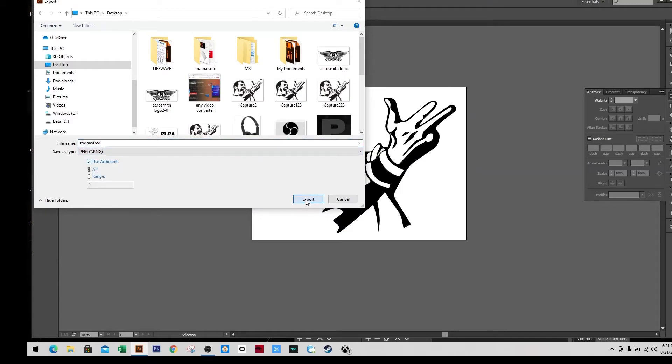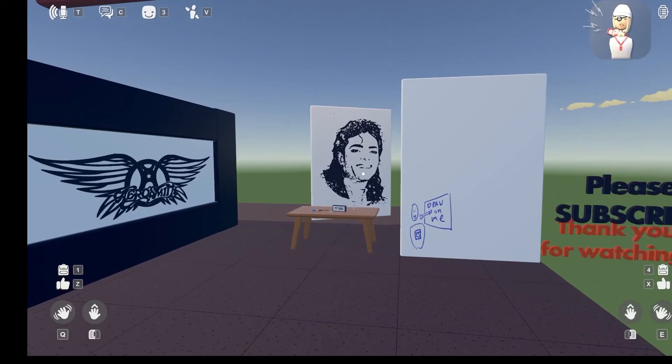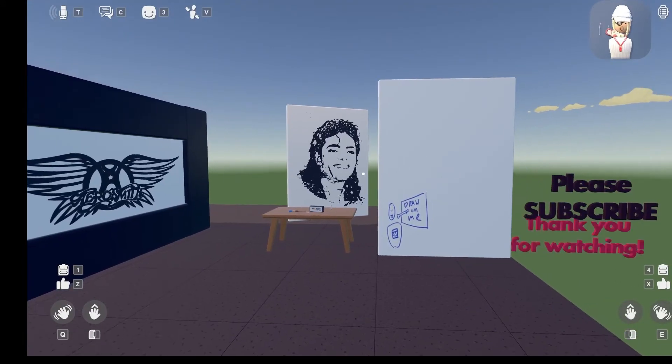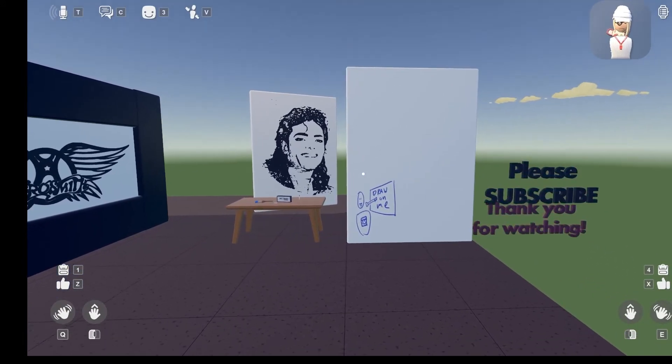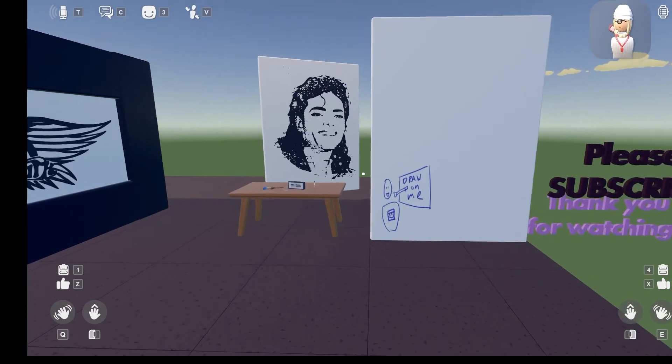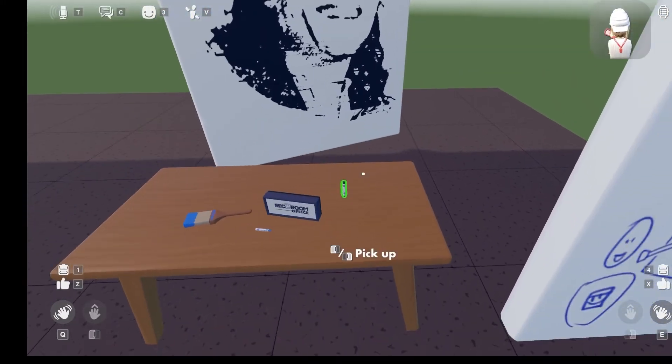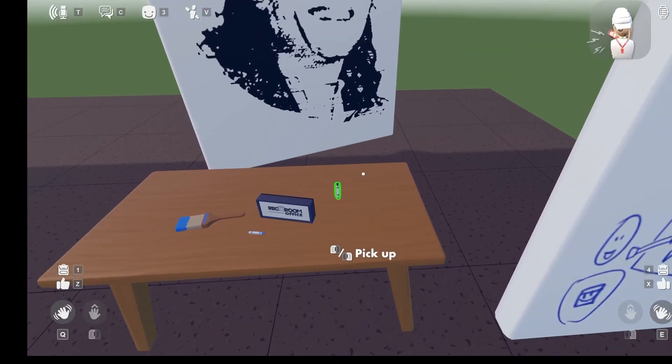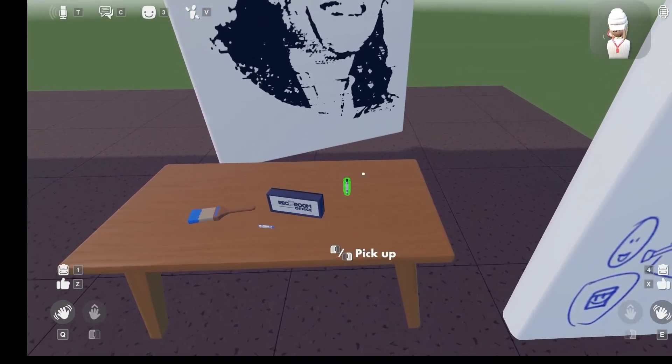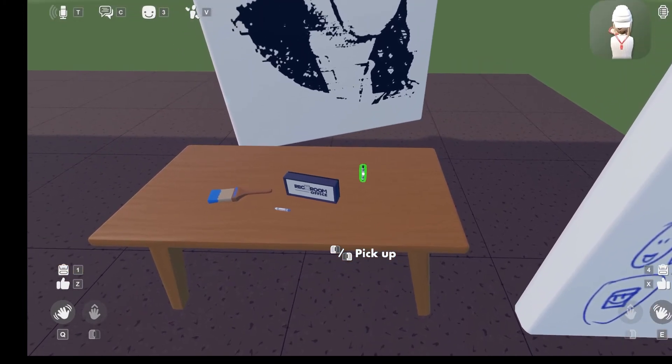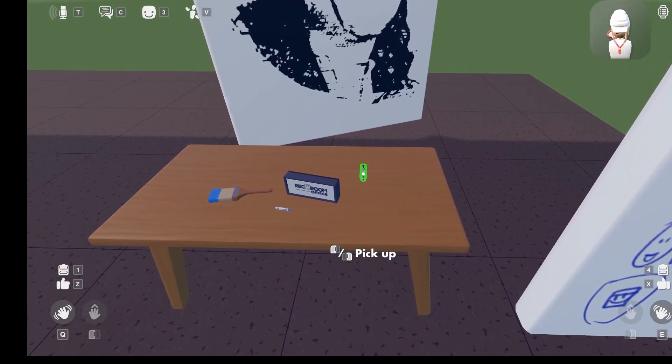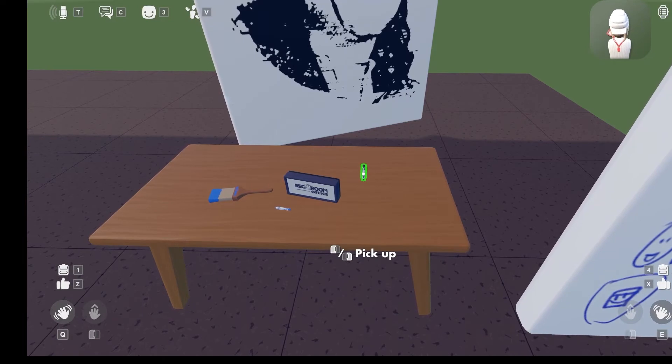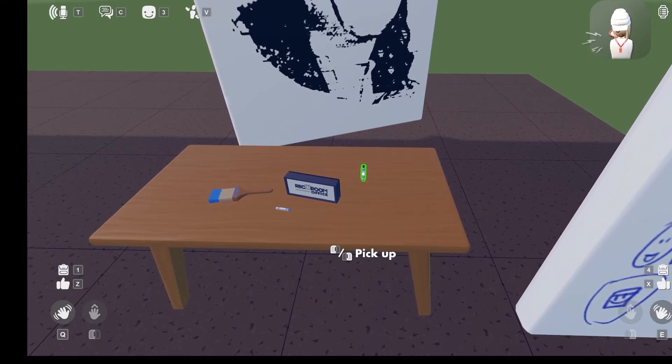And export, and then put transparent, and I hit okay. And then I'll go to VRChat. Okay, so I'm going to pick up the pen. It's something you have to remember: when you pick up the pen, make sure that you put it on your left hand, because I don't know why, if you use your right it's not going to work.